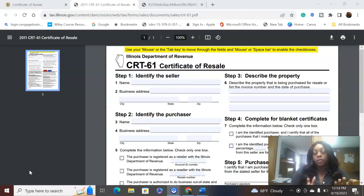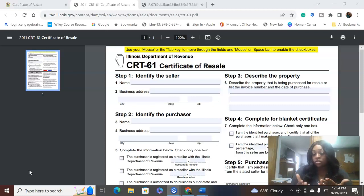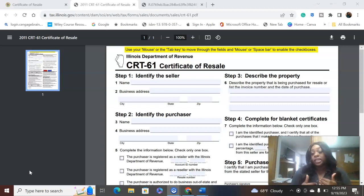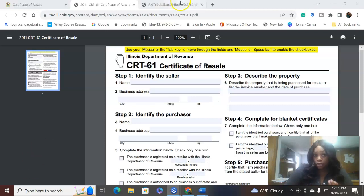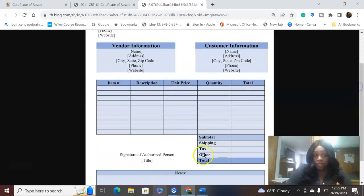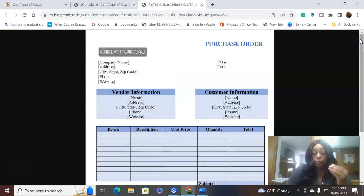The certificate of resale is not something you send to the IRS — it is kept by the seller for its own records. At the end of the year, when the seller is required to submit sales tax, they can prove why a particular sale had no sales tax. Also, you can use a purchase order in place of a certificate of resale, since a purchase order contains almost all the same information, including signatures and both vendor and customer information.